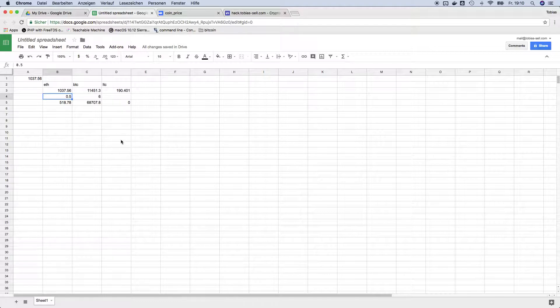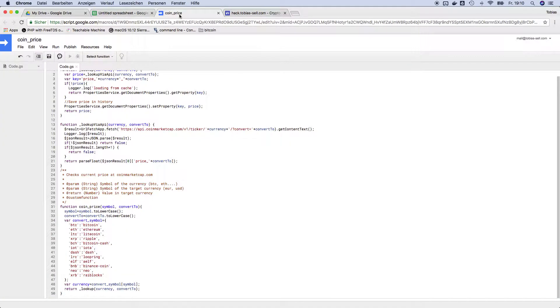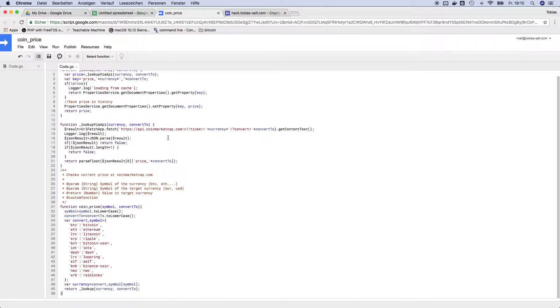For the geeks I would like to go a little bit deeper into the code and like how you can adjust it and what it actually does. And the most important thing is where does the script get the information from. I used a public API from coinmarketcap. That is also the reason why you shouldn't like go crazy with like minute updates.